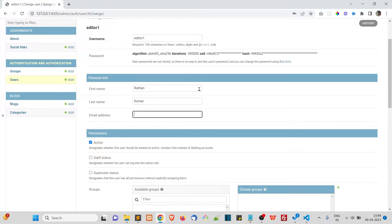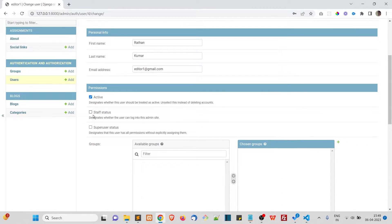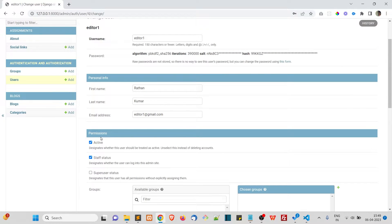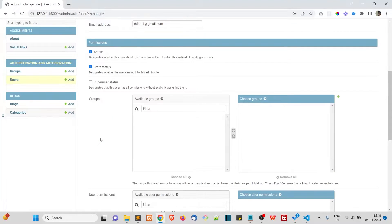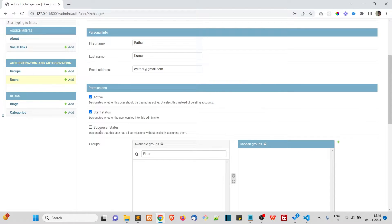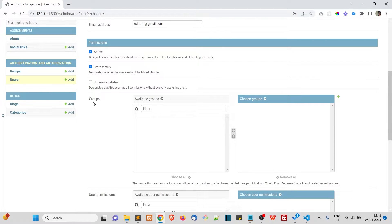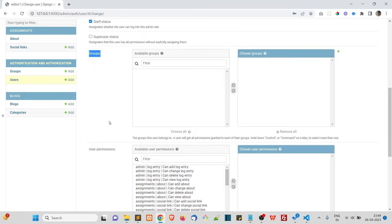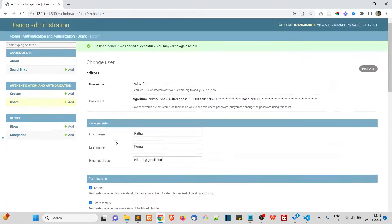Let's fill in some basic information — first name 'Ratan', last name 'Kumar', and email 'editor one at email.com'. The active status is true by default. For editors, let's check the Staff Status checkbox. When Staff Status is true, the user can log into the admin panel with the permissions you give. We do not check the Superuser Status.